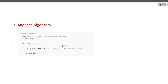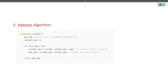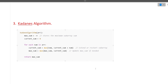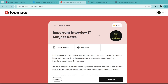The next question is Kadane's algorithm. Many of you may not know what Kadane's algorithm is. If you are given an array and you need to find the maximum sum of a subarray inside that array — because an array can consist of negative as well as positive numbers — Kadane's algorithm is used for this. Here is the algorithm for it.